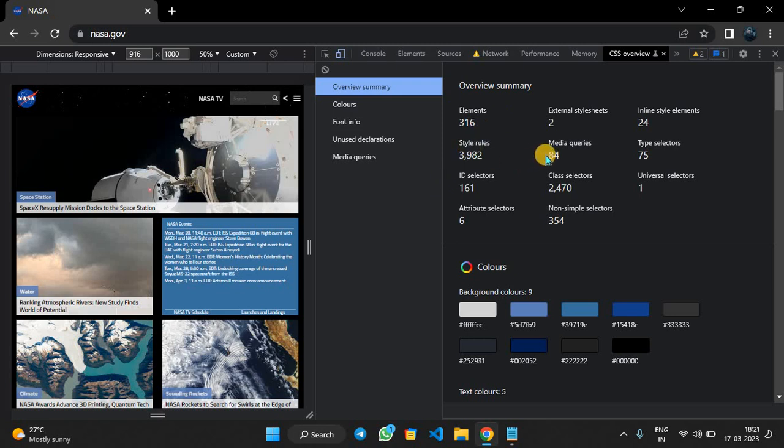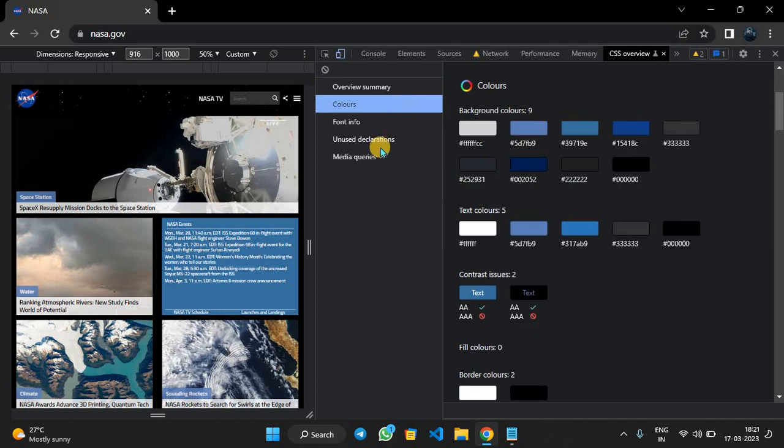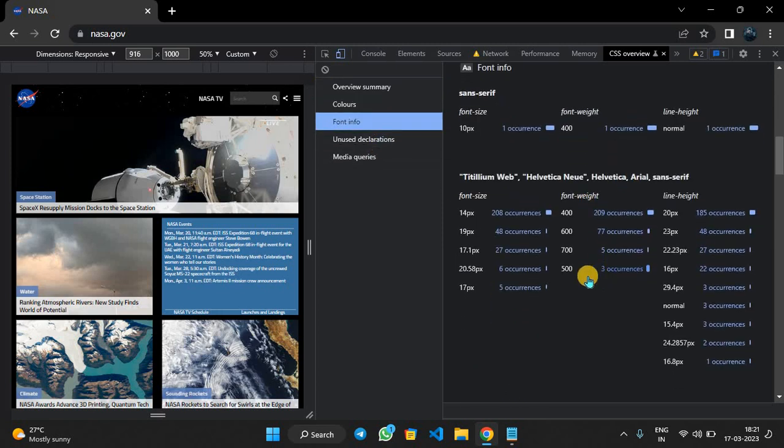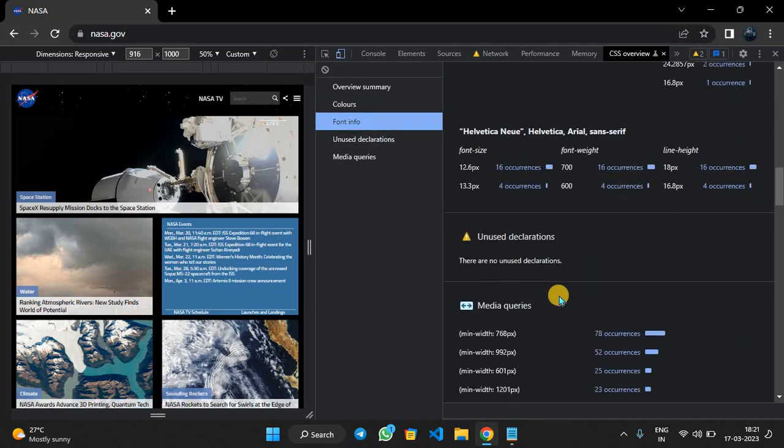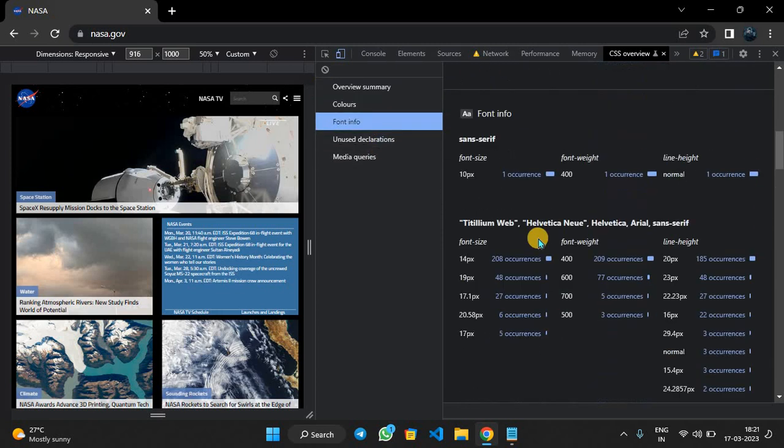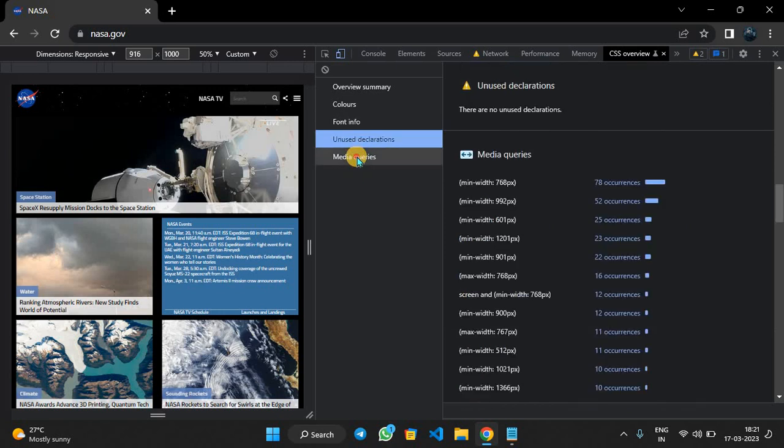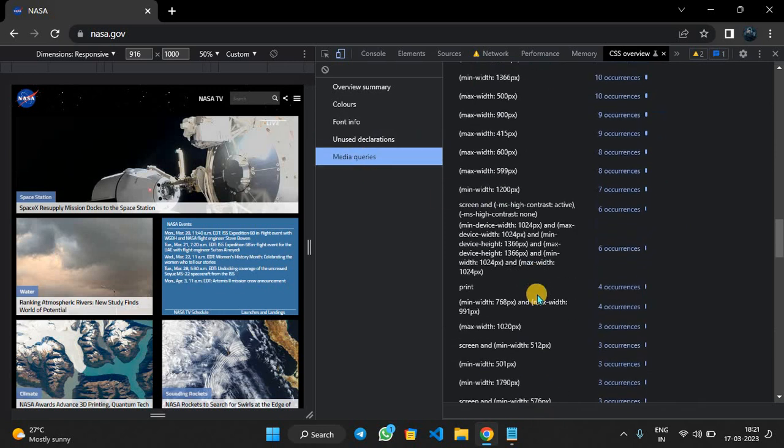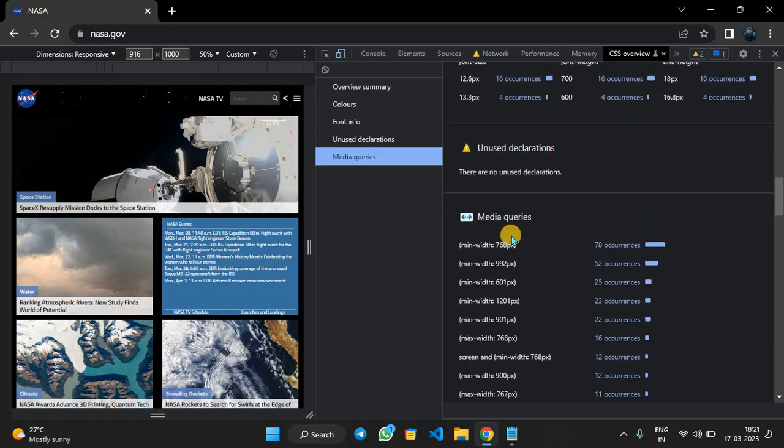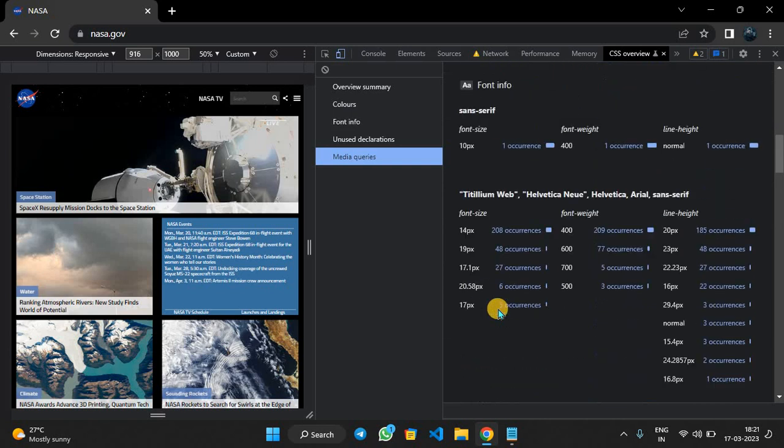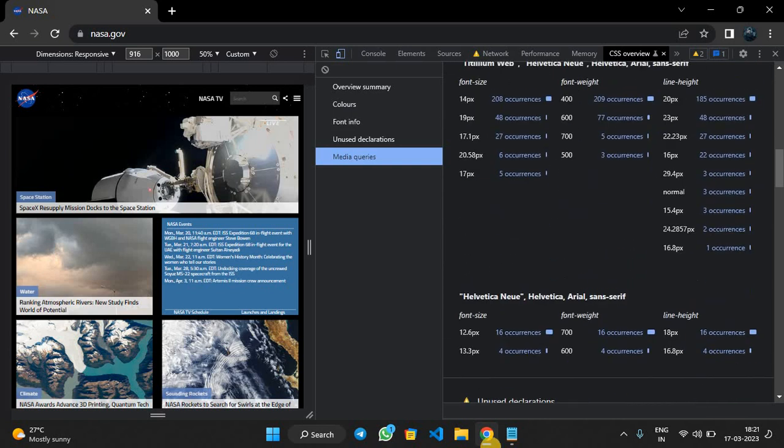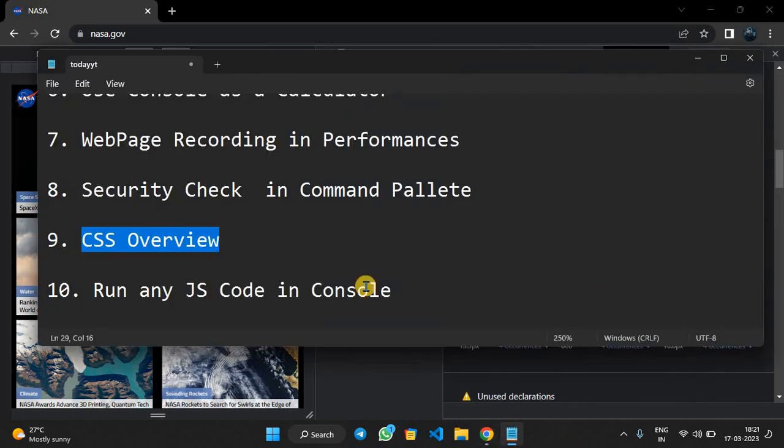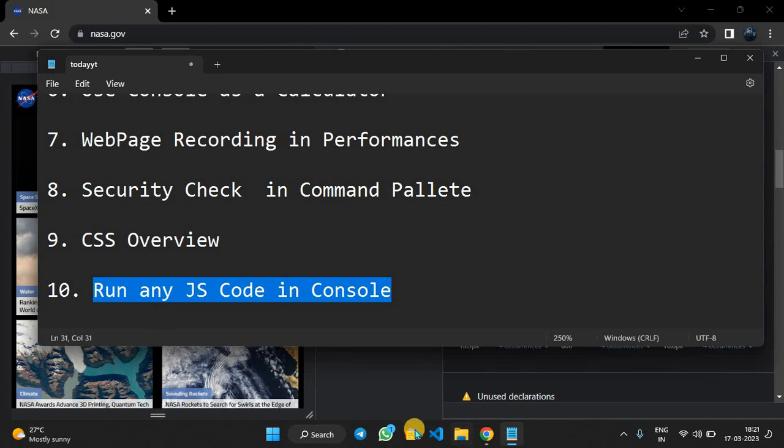Now you can see: how many elements are there, how many style rules, how many media queries are done, how many type selectors, how many class selectors, how many backgrounds, how many fonts we have used, which fonts we have used, unused declarations, media queries. This is how you can overview CSS as you did.